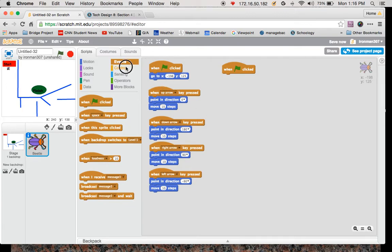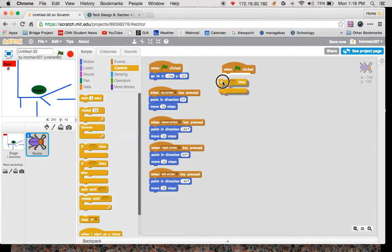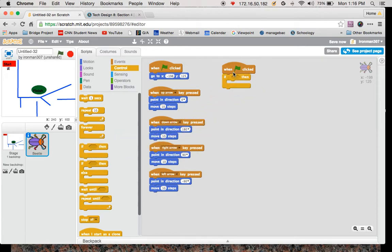The next thing I'm going to do is go to control, and I'm going to go if. Notice, like as I get close, it highlights that with white. If, hexagon, then.